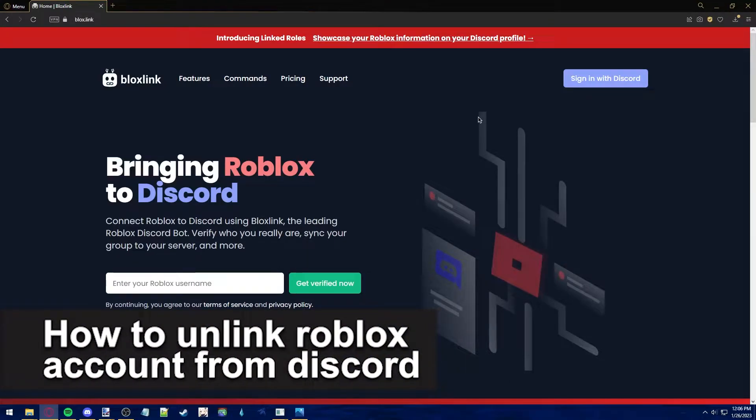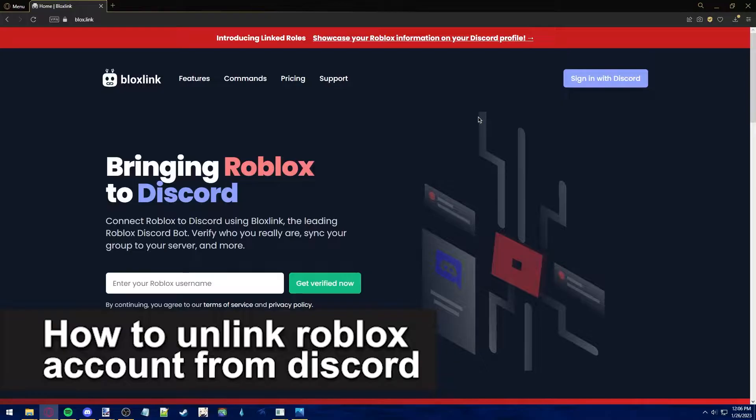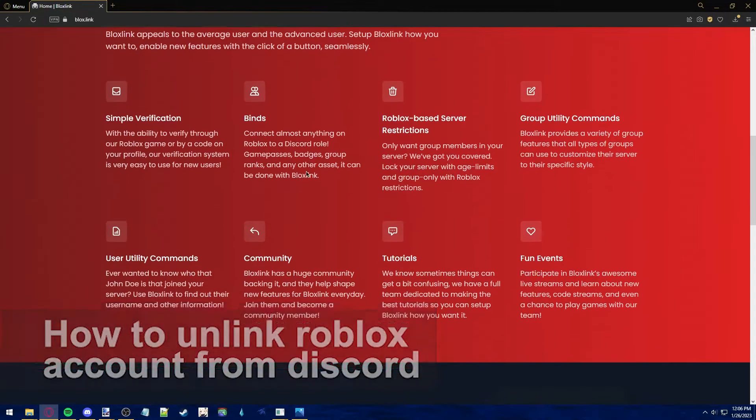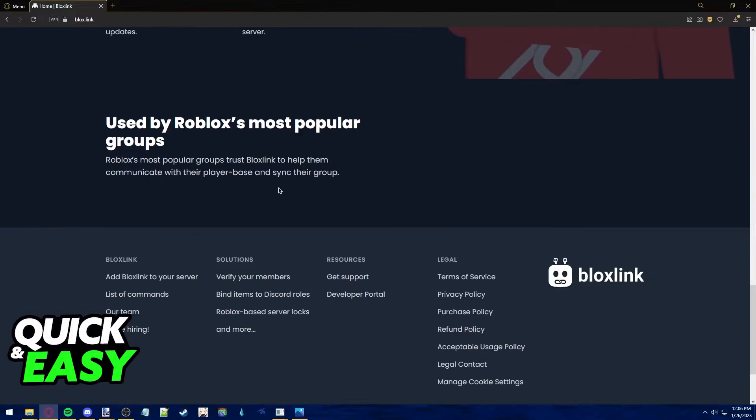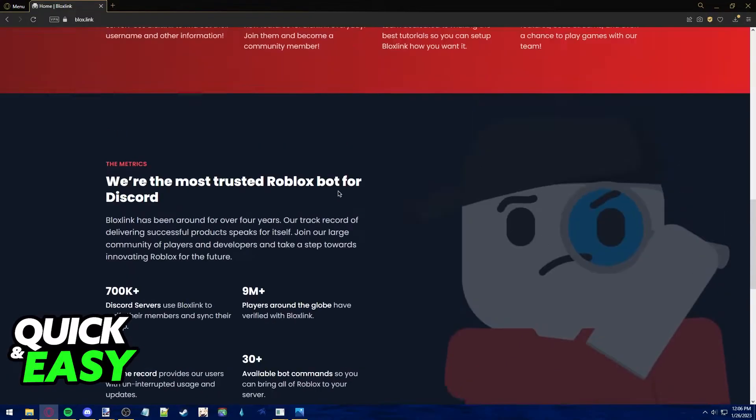In this video, I'm gonna teach you how to unlink your Roblox account from Discord. It's a very quick and easy process, so make sure to follow along.